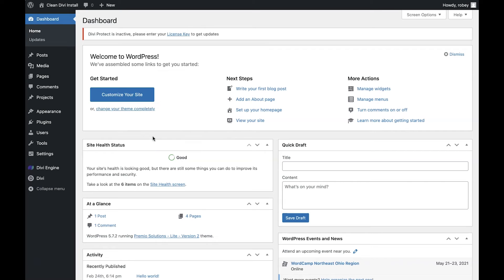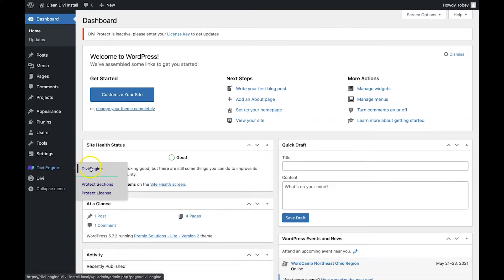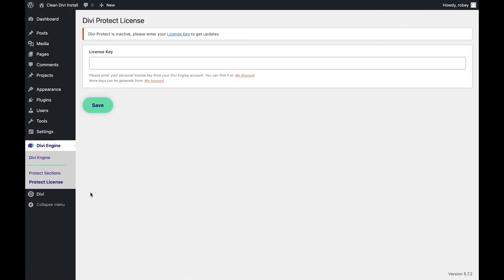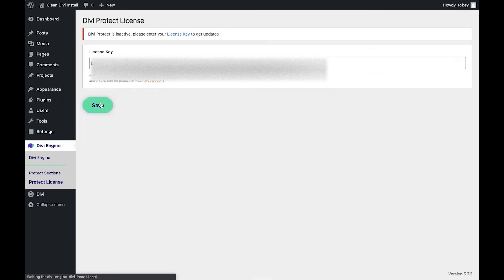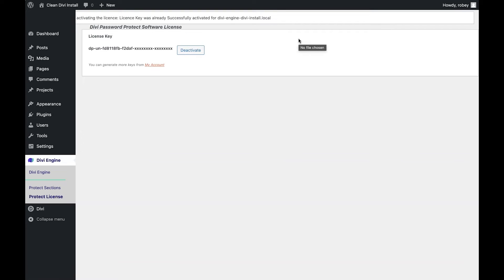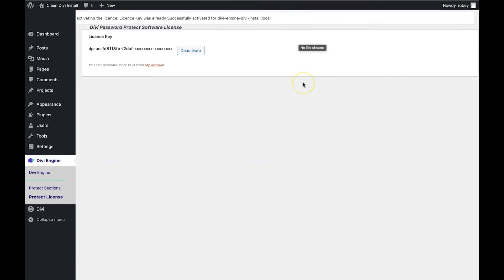Back in the back end of our Divi site, we'll see the Divi Engine link in the left hand column. Hover over that and click on Protect License at the bottom. All you need to do is paste your license into the box and hit that Save button. This enables the automatic updates for the plugin to keep you secure and updated with the latest features.